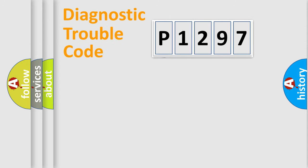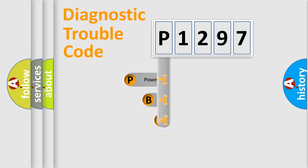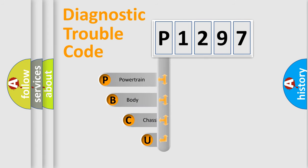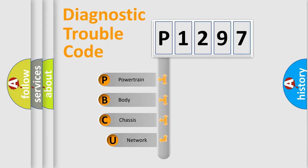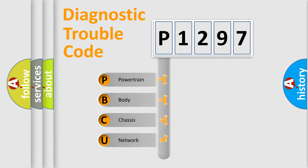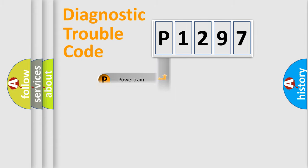First, let's look at the history of diagnostic fault code composition according to the OBD2 protocol. We divide the electric system of automobiles into four basic units: powertrain, body, chassis, and network.